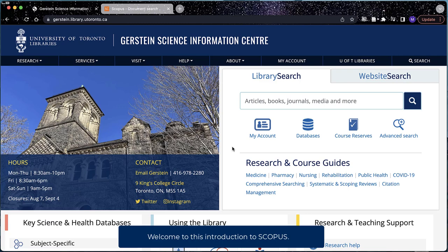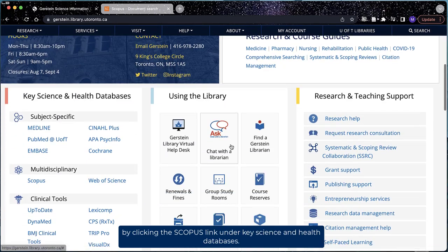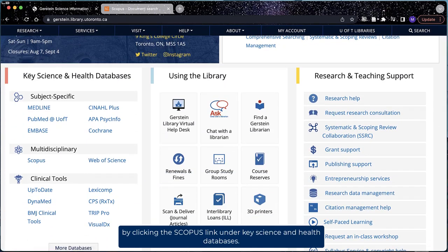Welcome to this introduction to Scopus. You can access Scopus from the Gerstein Library homepage by clicking the Scopus link under Key Science and Health Databases.